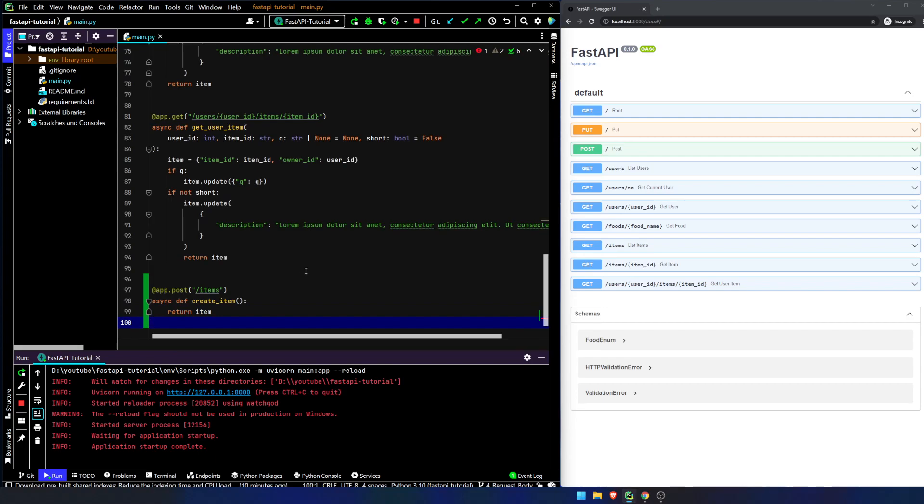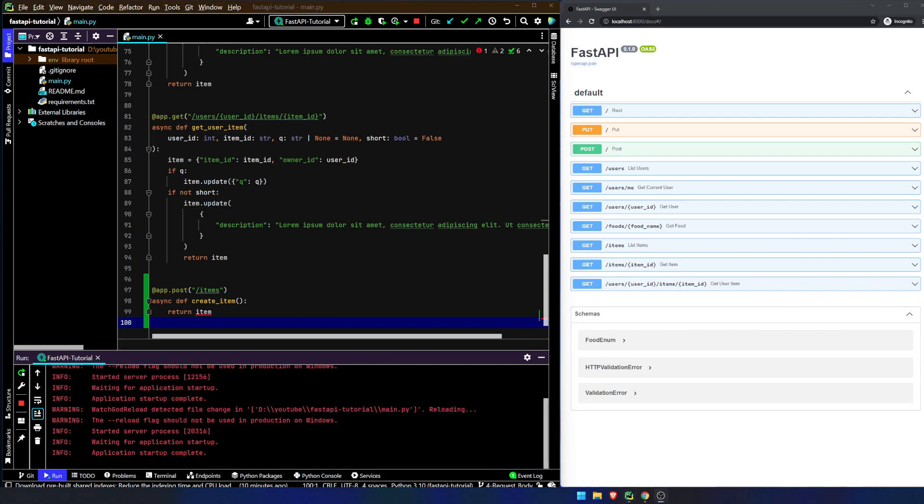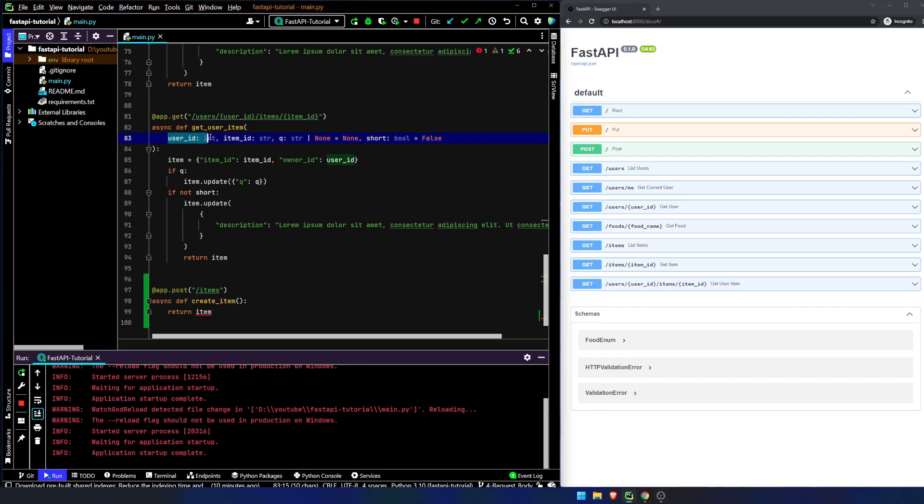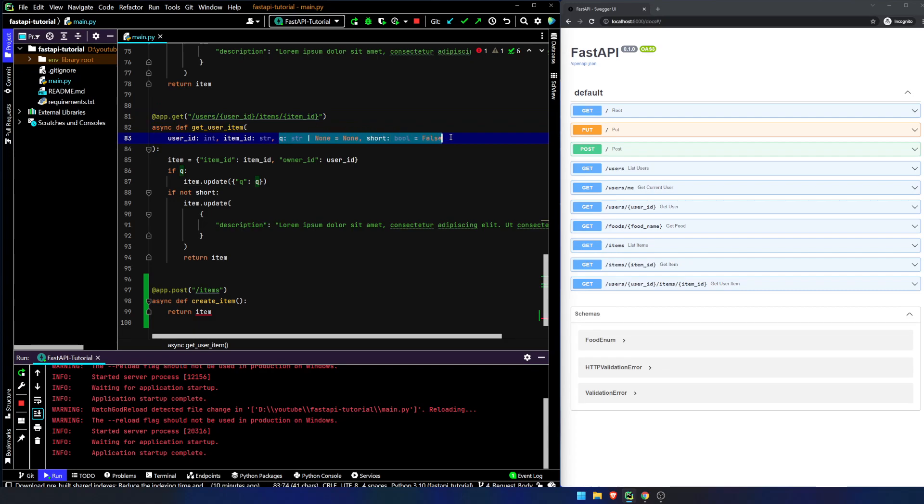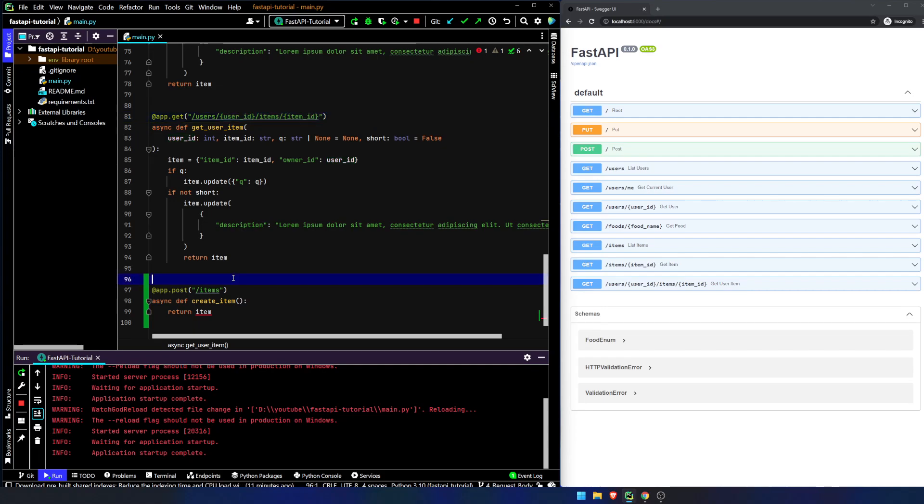Now, what we need to do is we need to somehow figure out how to pass in this information. And the way we do this is not via a path parameter. It is not via a query string. Remember, path parameter shows up in the URL declaration up here. The query string is a primitive type that is not already declared up in the URL parameters.